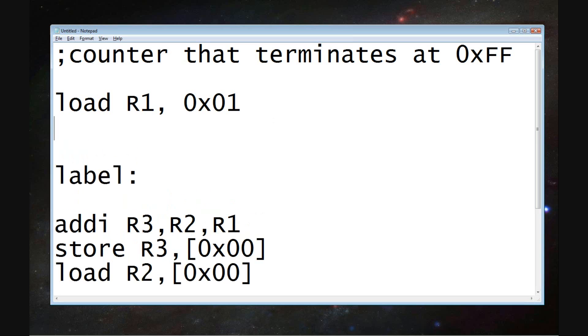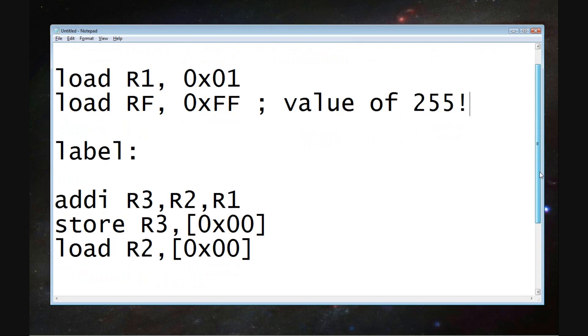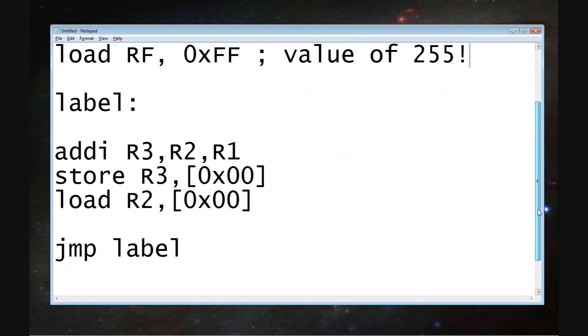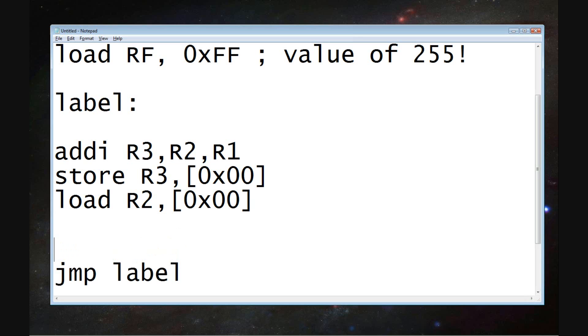So now, what's our terminating condition? Well, we're going to load a value of 255 hexadecimal FF into the very last register. And we're going to use that value to compare it to the value that's within the very first register on the CPU. The first register on the CPU is also going to load the value that was used for the addition.